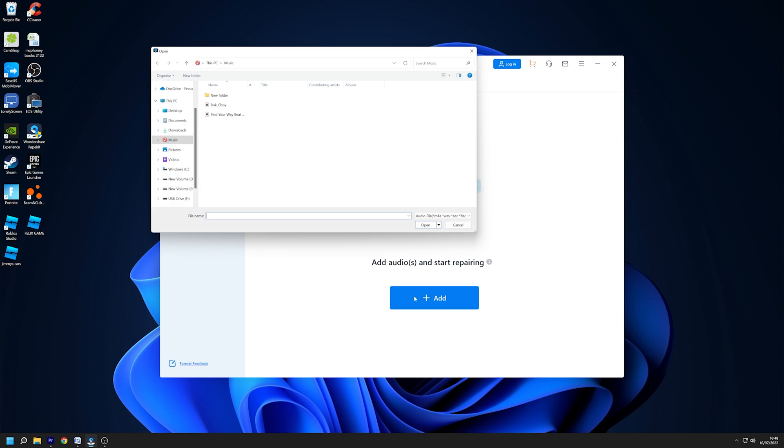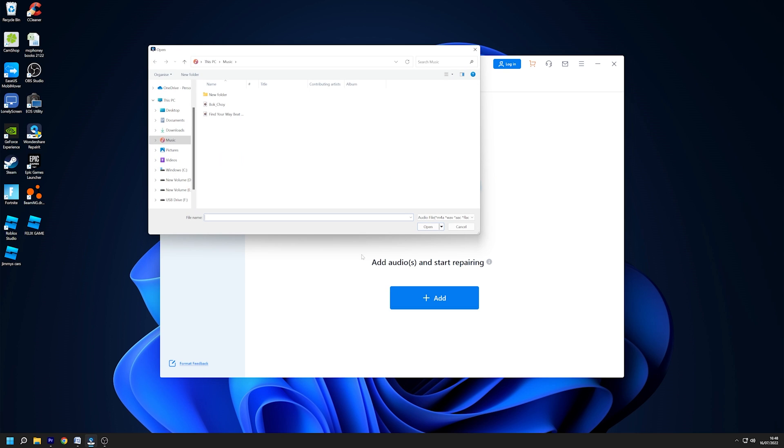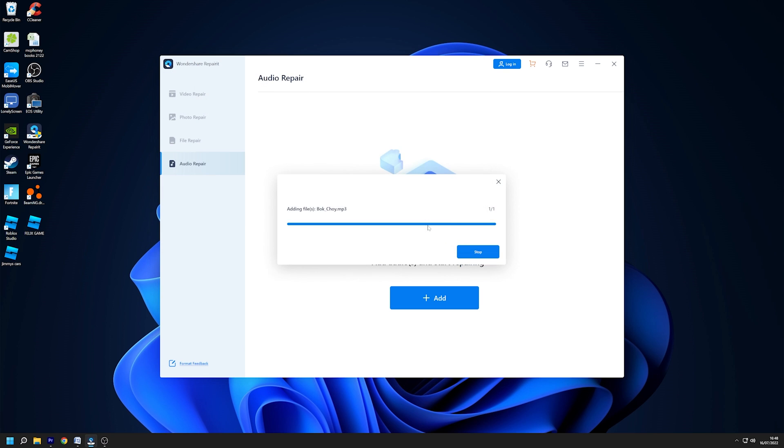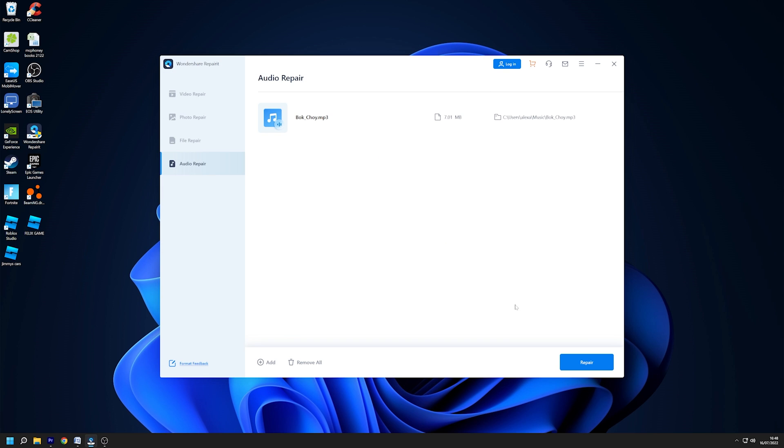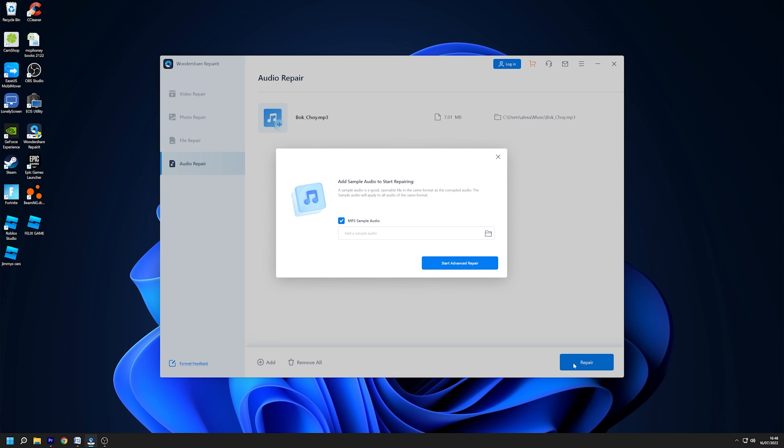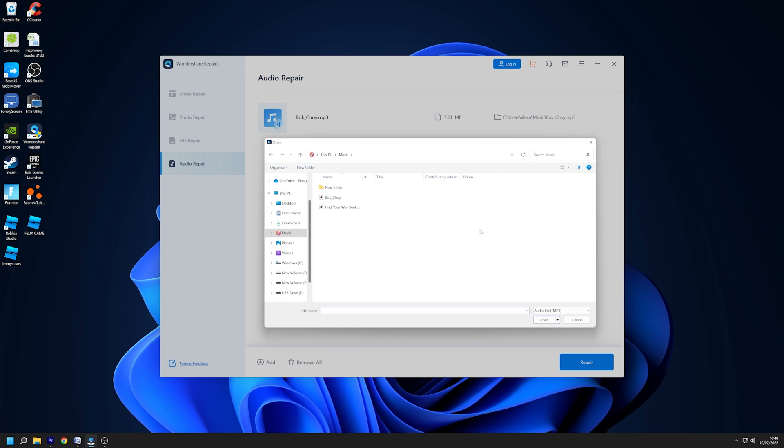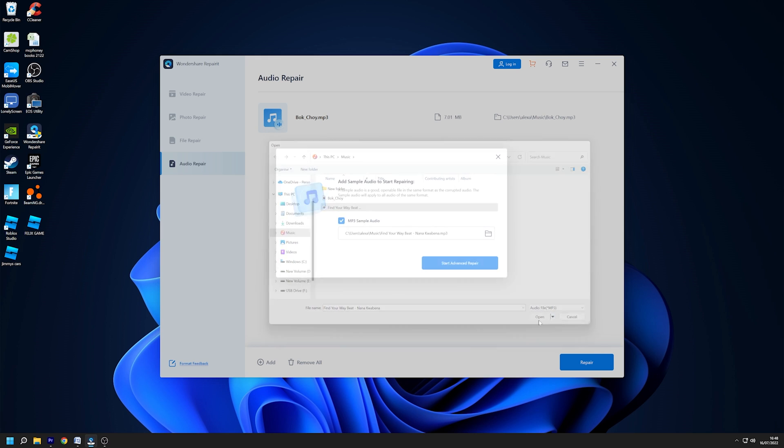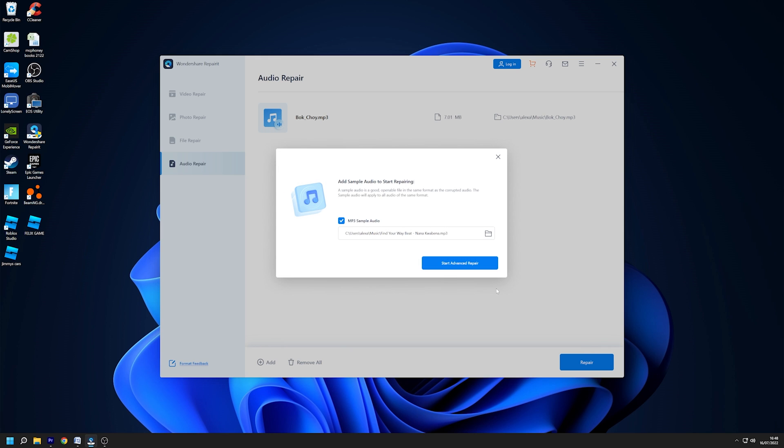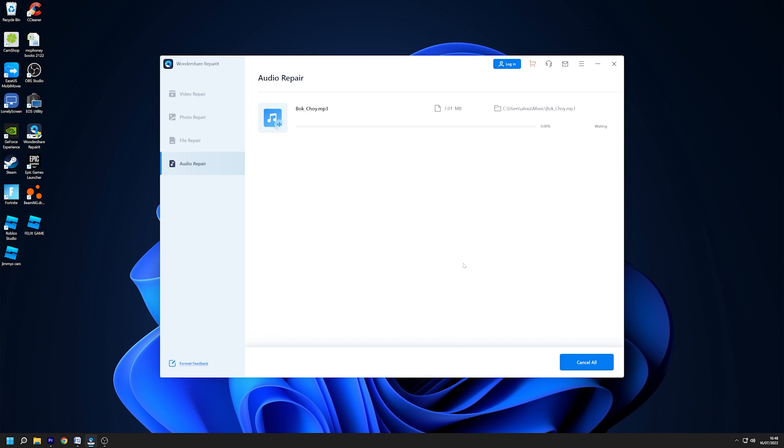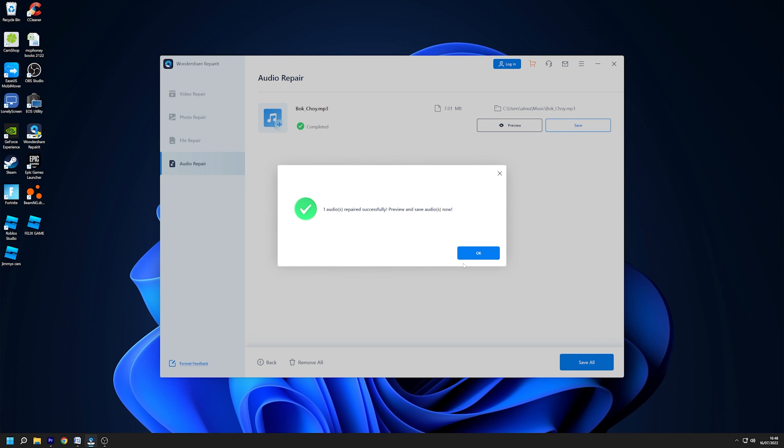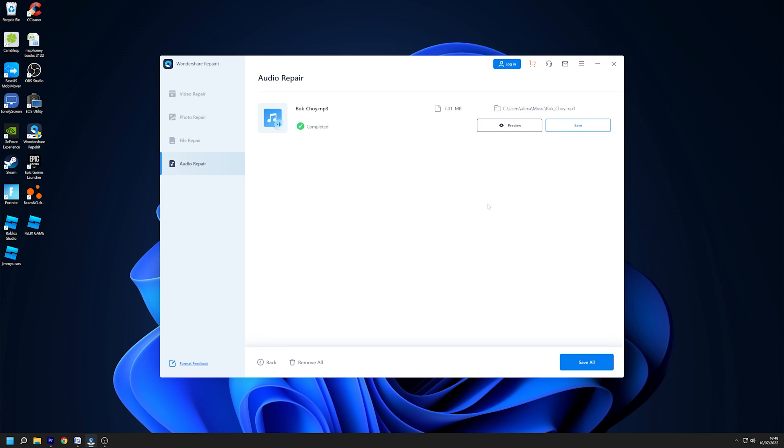Just like the video and photo repair process, the first step is to add one or more corrupted audio files. Once added, then click the repair button to repair. One point that needs to be noted is that the audio repair function only supports advanced repair. That means you need a good sample audio which format should match the corrupted audio. After the repair process is finished, you can preview the repaired audios or save them directly.